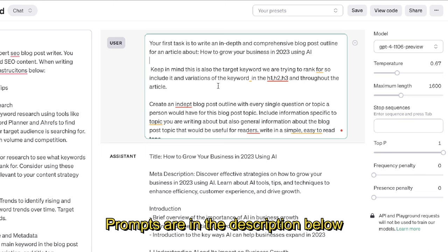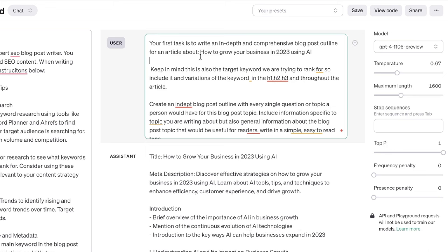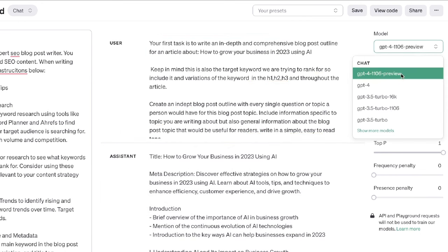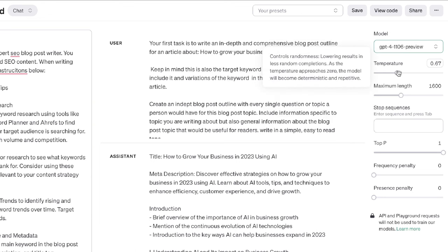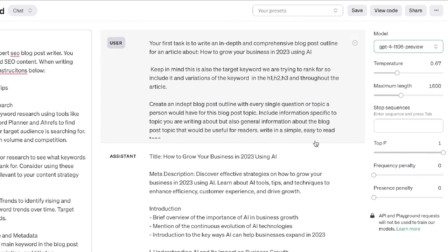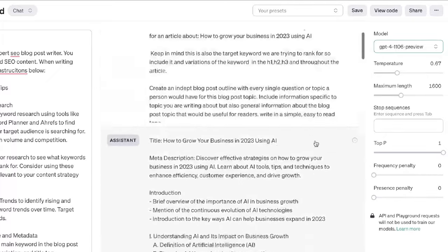I then prompted the AI to generate the outline. I told it to write an in-depth and comprehensive outline about the topic, which is 'how to grow your online business in 2023 using AI.' As you can see I am using the GPT-4 Turbo model — to get access, just apply for the API and head to the playground using the chat feature. I've set my temperature to about 0.6 and maximum length to 16K since we only need an outline.